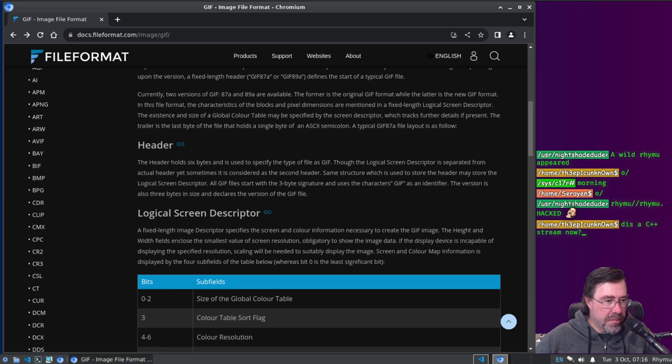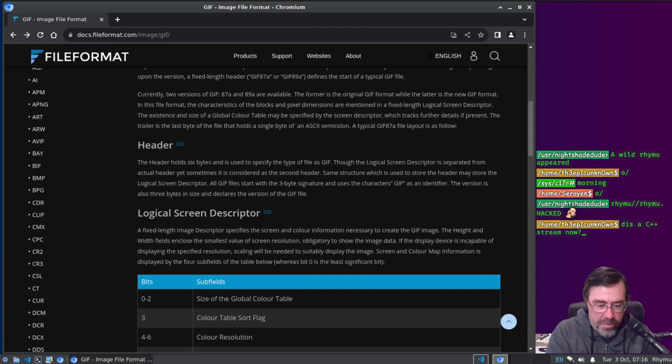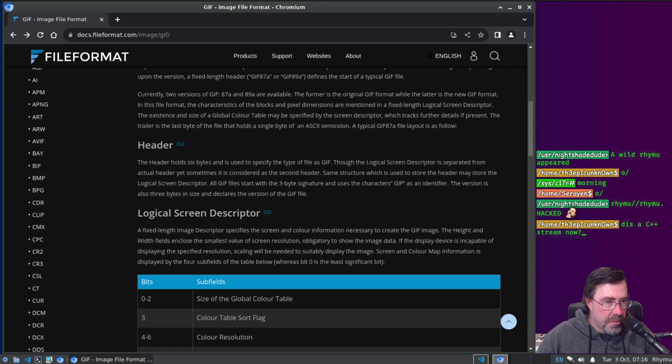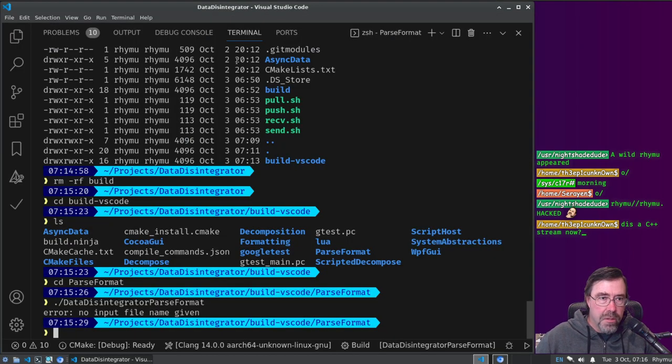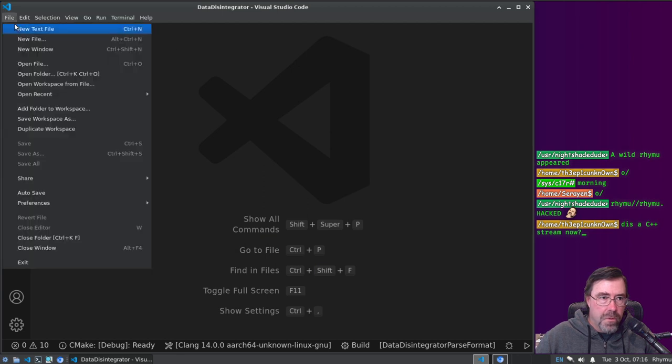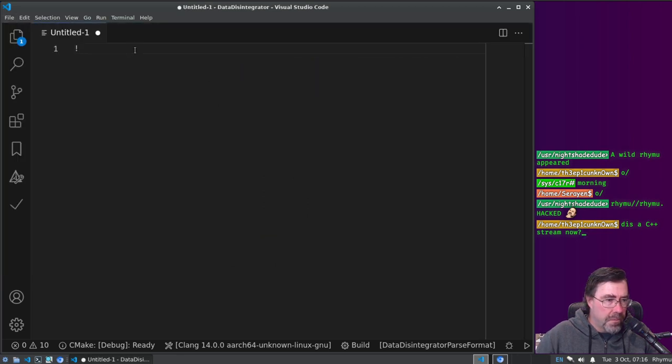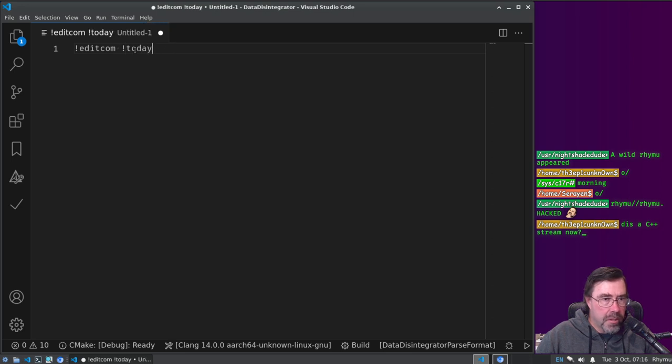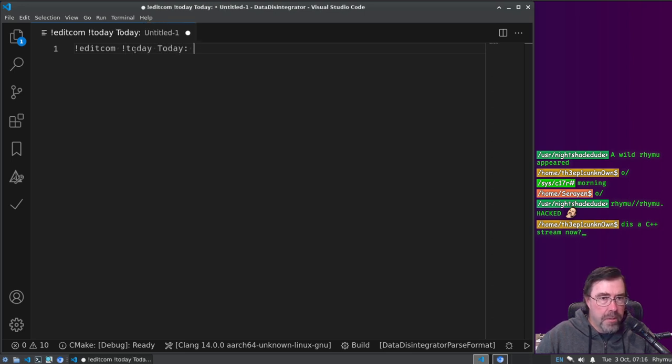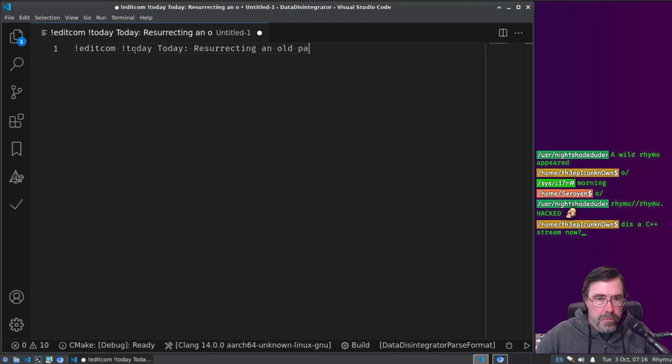Here we go. Gif file format. Oh yeah, I need to fix the today command. This is C++ stream, it's going to be a C++ stream for a bit, because I'm resurrecting an old C++ project, but don't worry, I'm going to oxidize it.